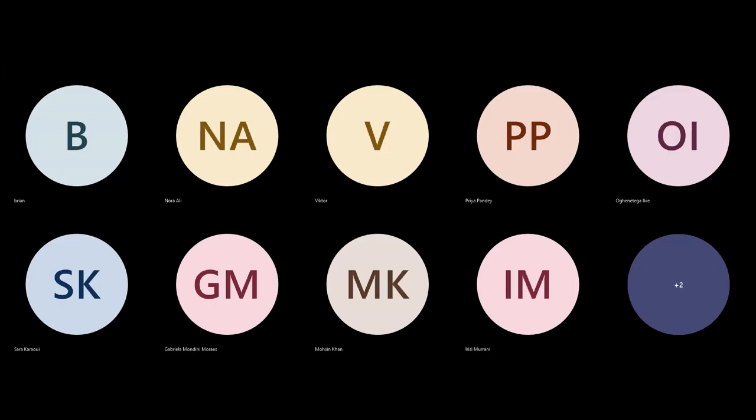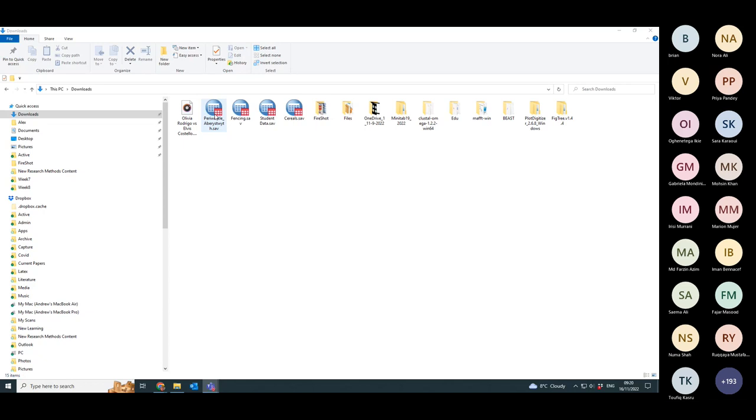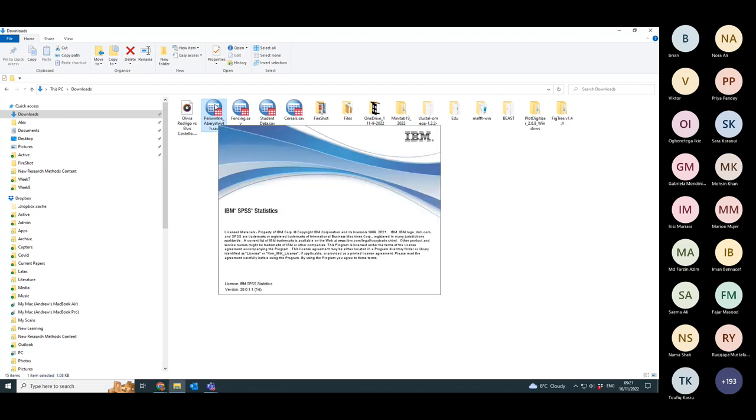This data is almost identical to the type of data we had last time, which was the periwinkles from Pulse Crawl. The periwinkle data from Pulse Crawl was treated as not normally distributed, so non-parametric, and we did manual u-tests on it. This time we're going to do periwinkles from Aberystwyth, and these are going to be treated as normally distributed.